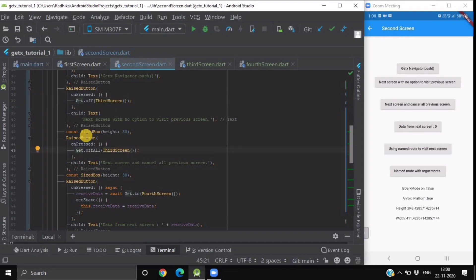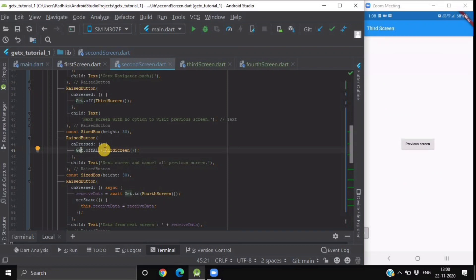The third functionality is Get.offAll. If you want to go to the next screen and cancel all previous routes — not just one — all those screens will be removed from the stack. When you click our third button, you are directed to the third screen, but there is no back arrow in the app bar. You cannot go back. Such screens are useful for shopping carts or poll and test screens in your application.